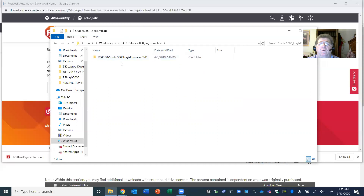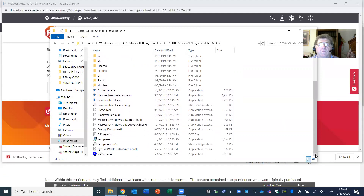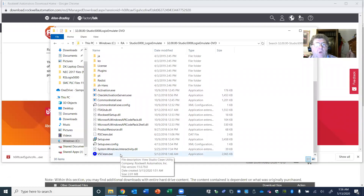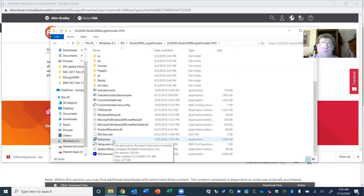It says 'Version 32 Studio 5000 Logic Emulate' — double-click in there and scroll down. When it downloads a large package like the emulator or Studio 5000 software, you go into that large folder on your C drive and keep clicking in until you find a file that says setup.exe — that's the executable setup file.